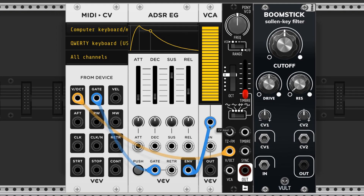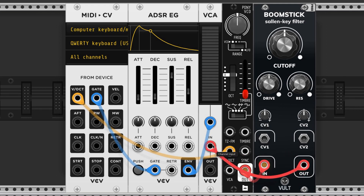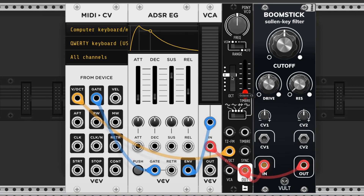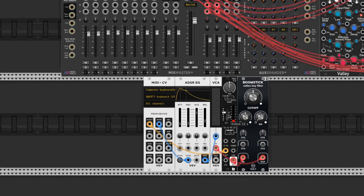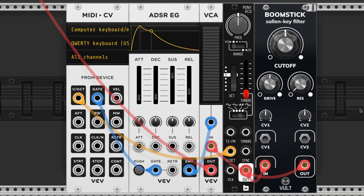I connect the envelope output to the input on the VCA. The Pony output goes first to the Boomstick so it can be filtered, and then the output from the Boomstick goes to the input of the VCA. I use red cables for audio information. Drop the octave on the Pony and change the wave to sawtooth. Finally the VCA goes to the mixer — I'm playing it on my QWERTY keyboard and here's how it looks.